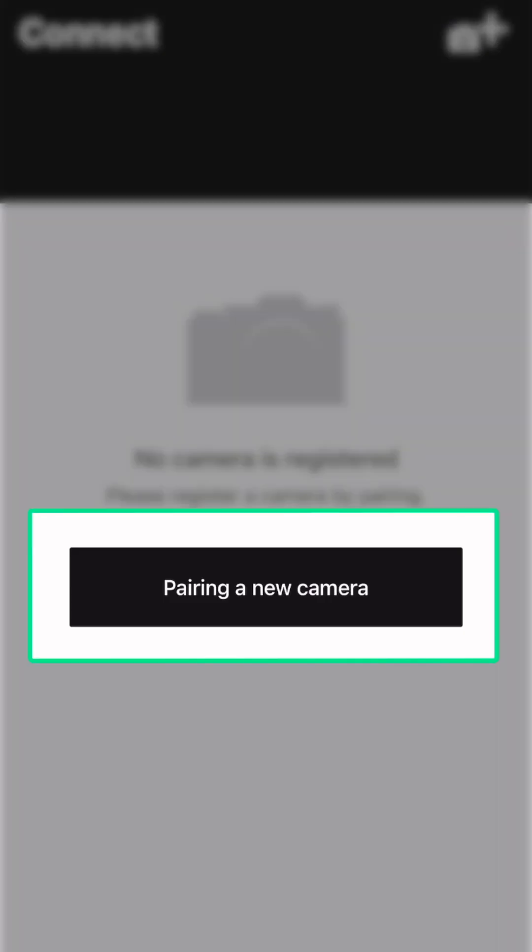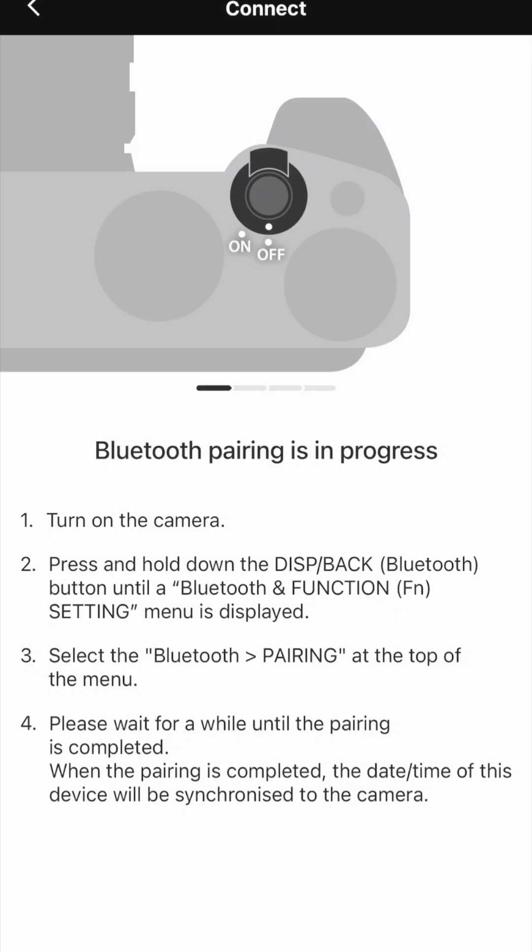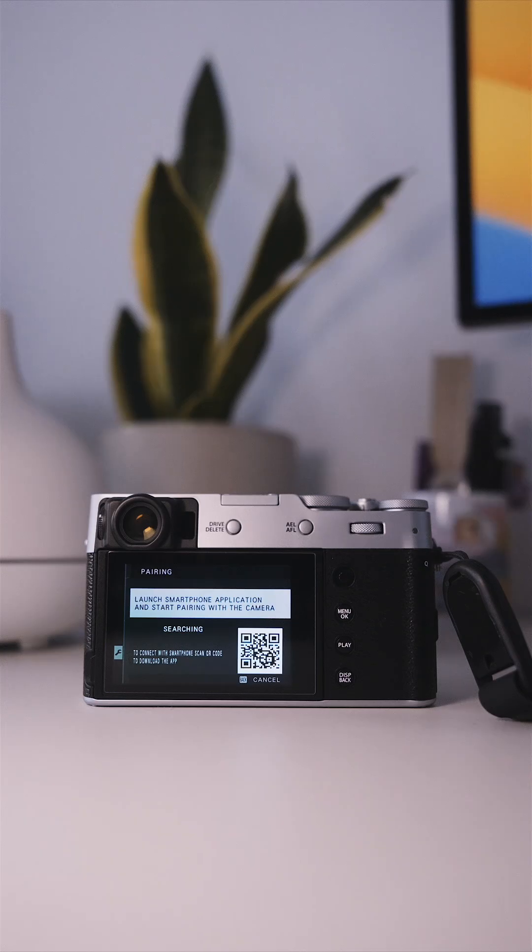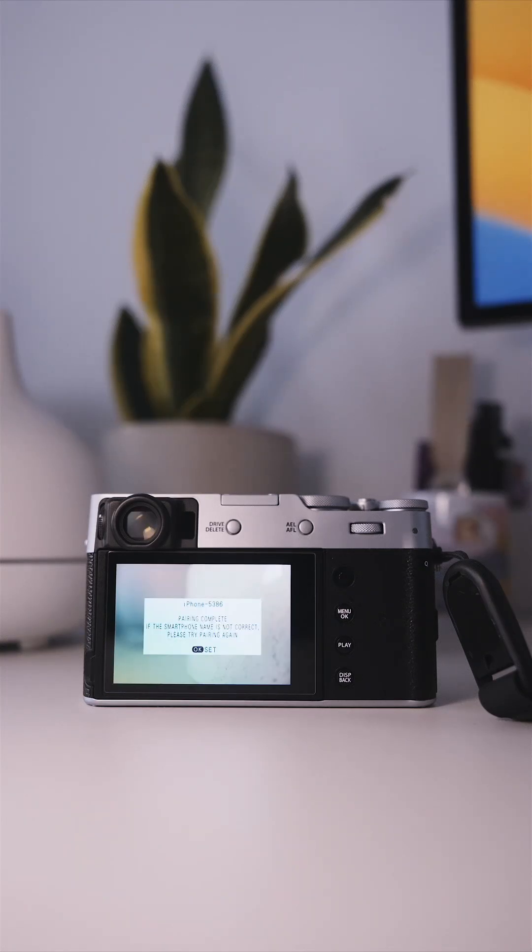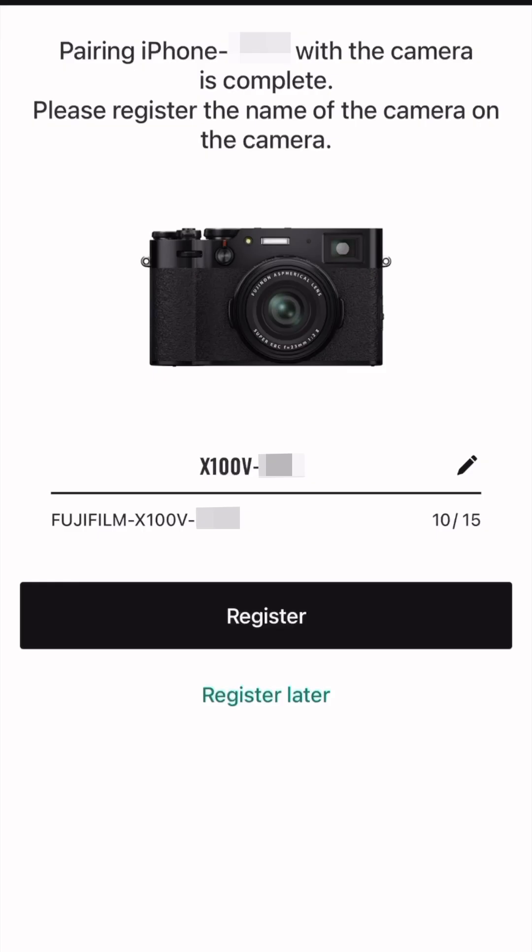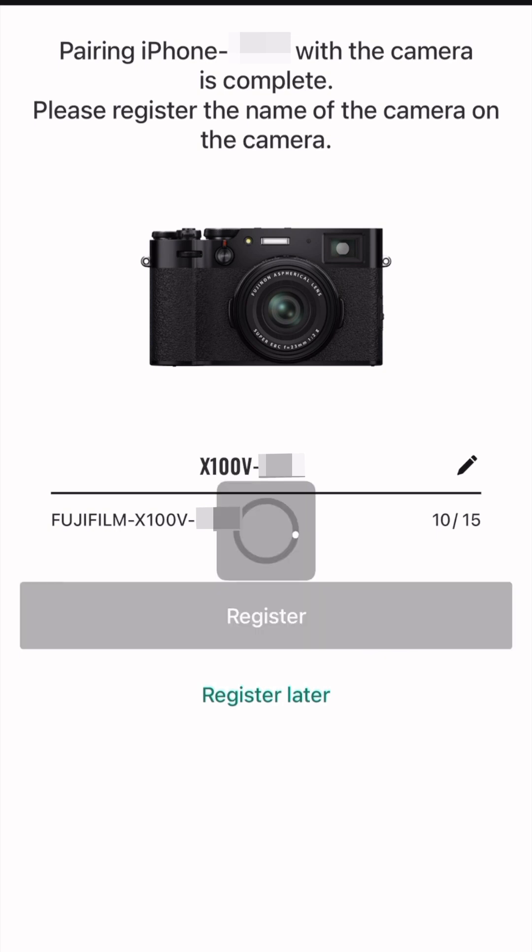And when you open it, you have the option to pair your camera. It took a few seconds for the app to recognize the camera, but the process was super smooth. And that's it, the camera is now paired with your phone.